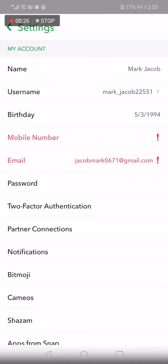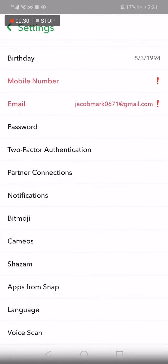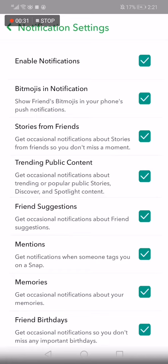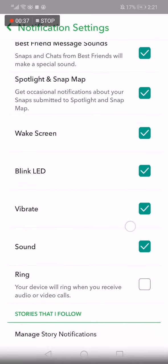Then scroll down and click on Notifications. After you click on Notifications it will take you to this page. Scroll down again until you find the Ring option, and you can turn it on just from here, as you can see.